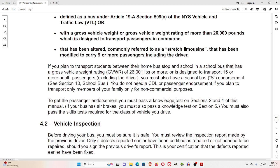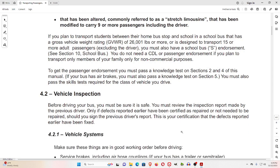To clarify: if the bus has air brakes, you have to pass the Knowledge Test on Section 5. You must also pass the Skills Test required for the class of vehicle you drive.